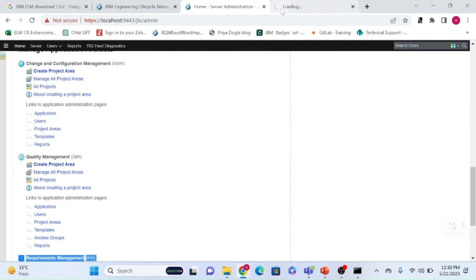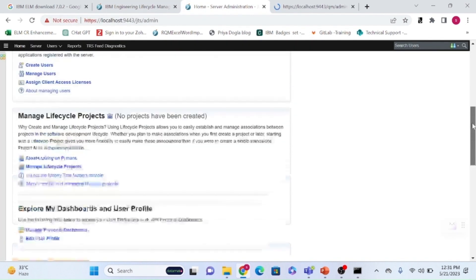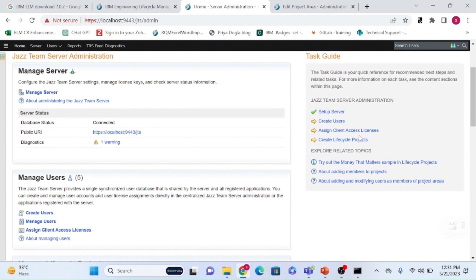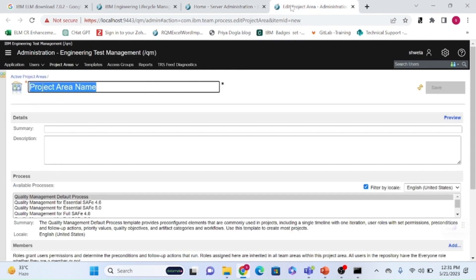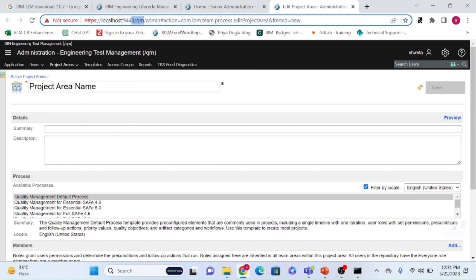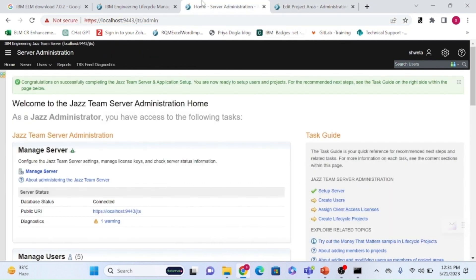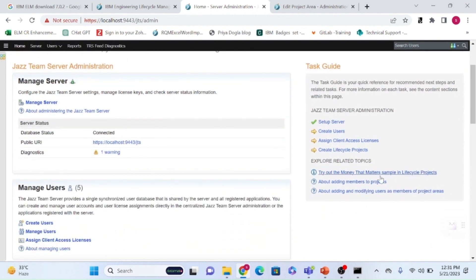From the project area you can create a single project for one application, such as DNG or RTC. If you need full traceability between test management, requirement management, and RTC, you create a lifecycle project. We'll cover how to create lifecycle projects in the next session. Thanks for watching — see you soon.